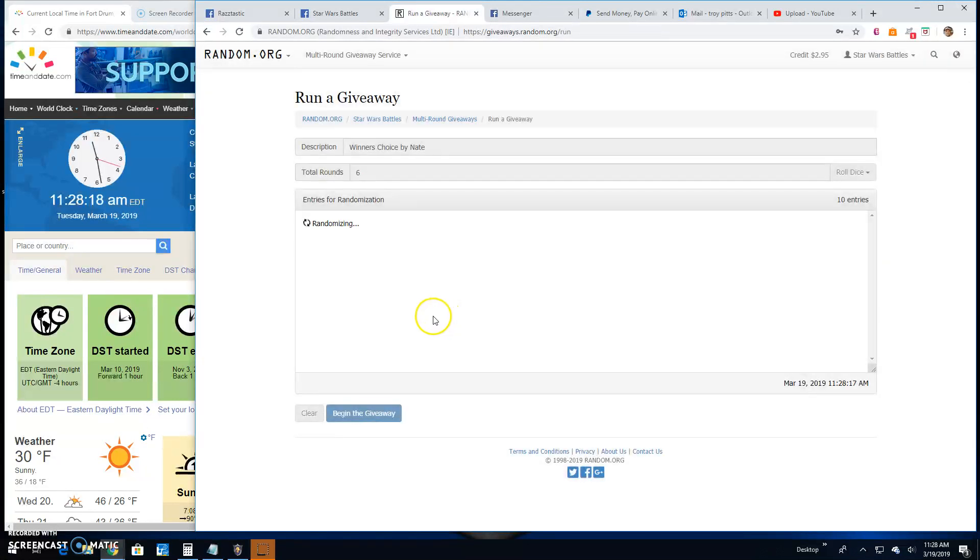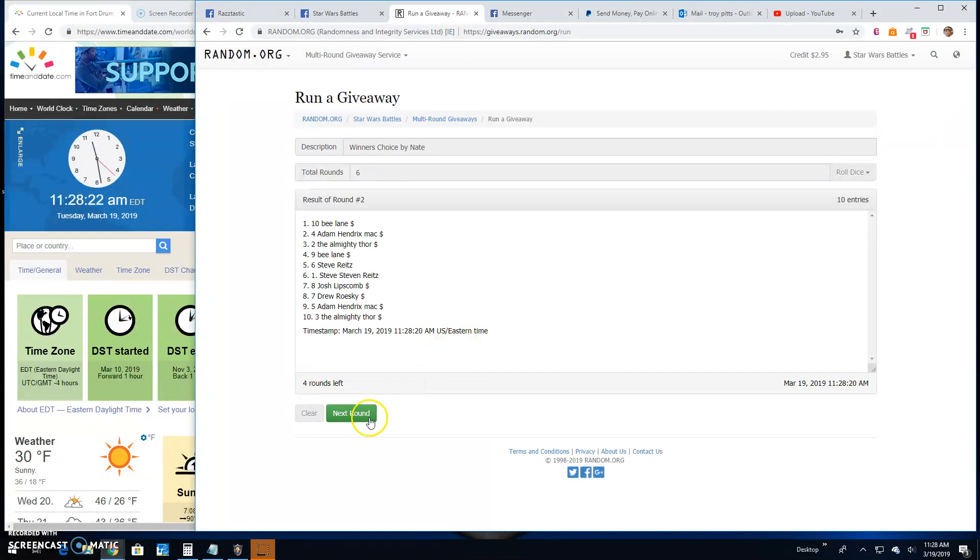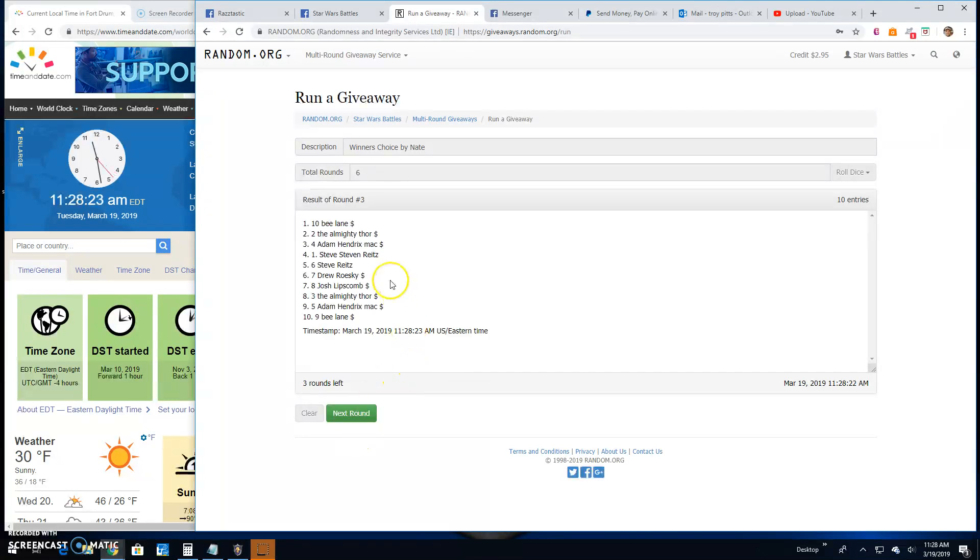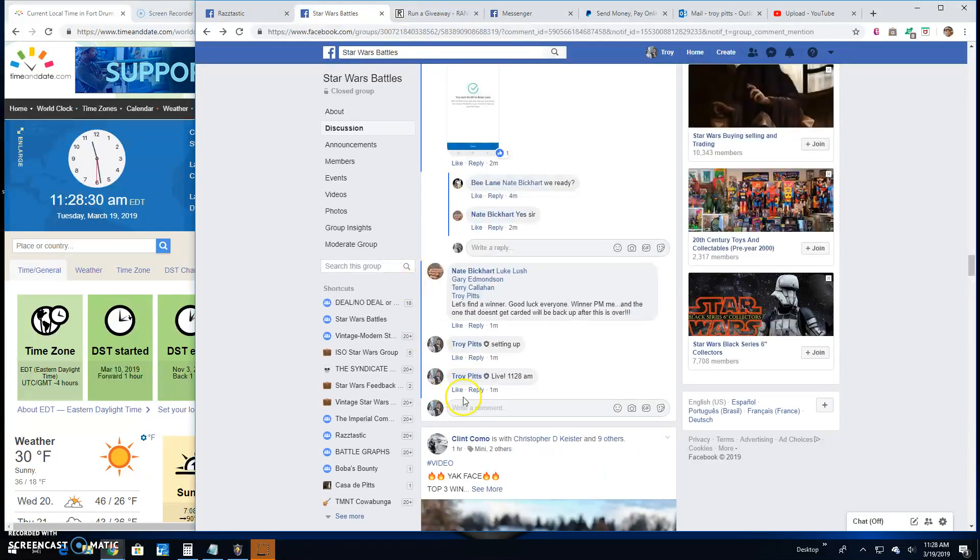Round 1. Thor, 2. B, 3. B again, 4. Josh, line 8. 5. Drew, line 7. We're at the final round guys.